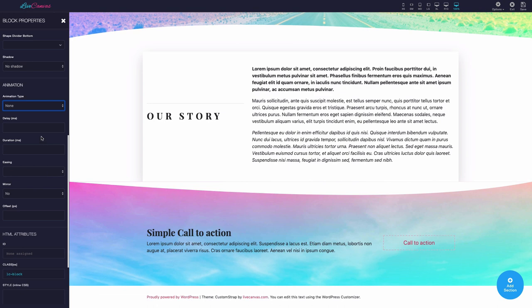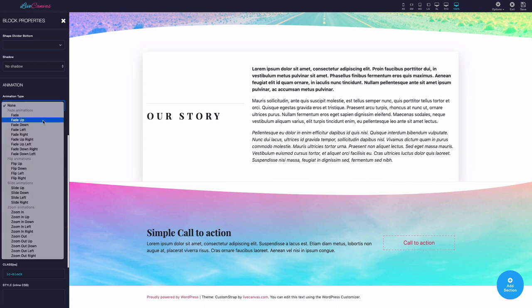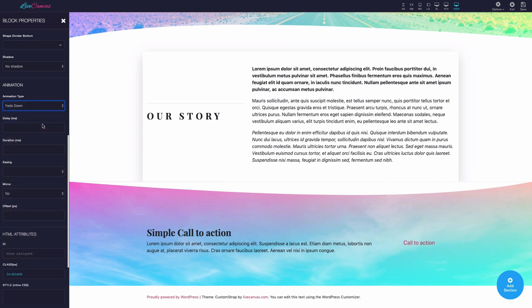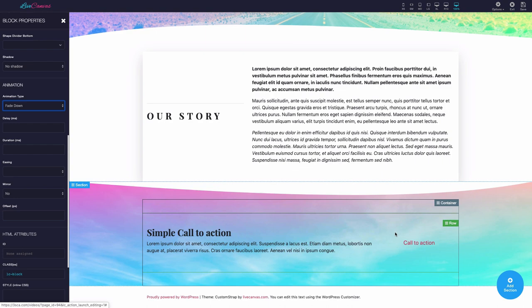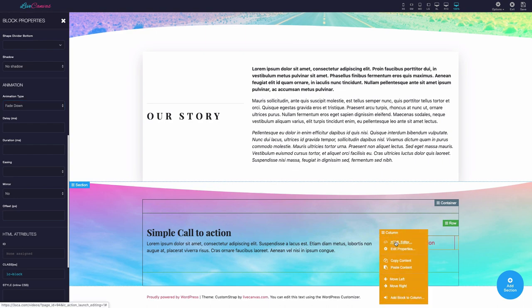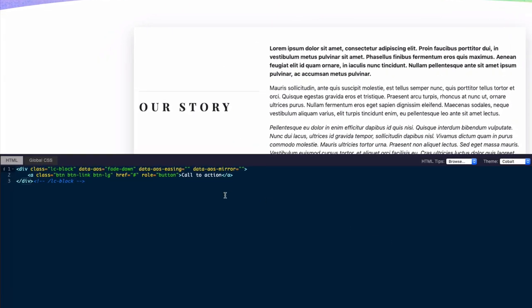As an example, let's see how we can animate a call to action button, adding the fade down animation effect to its block panel. This is purely done via HTML attributes. If you see the parent elements HTML code editor, it will be easy to spot. Data-AOS attribute.